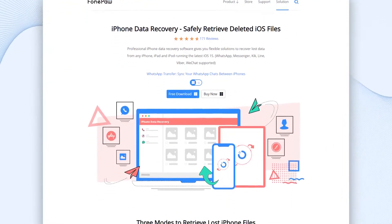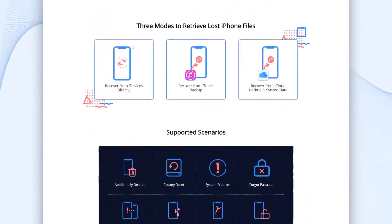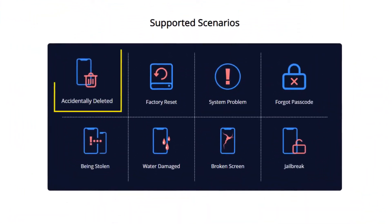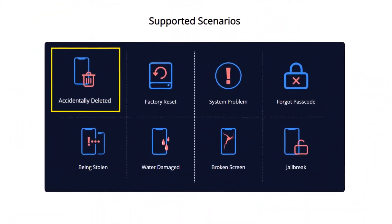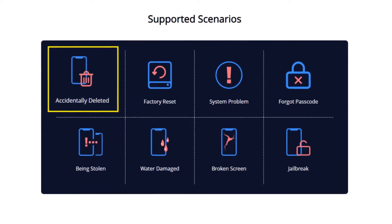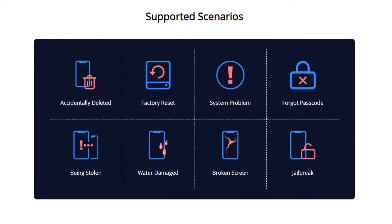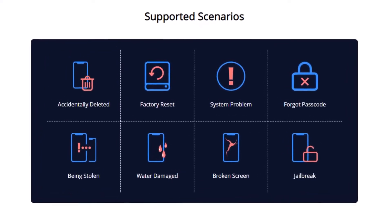Like PhonePaw iPhone Data Recovery. It can find the deleted photos on your iPhone and recover them to PC even if you don't have an iPhone backup.